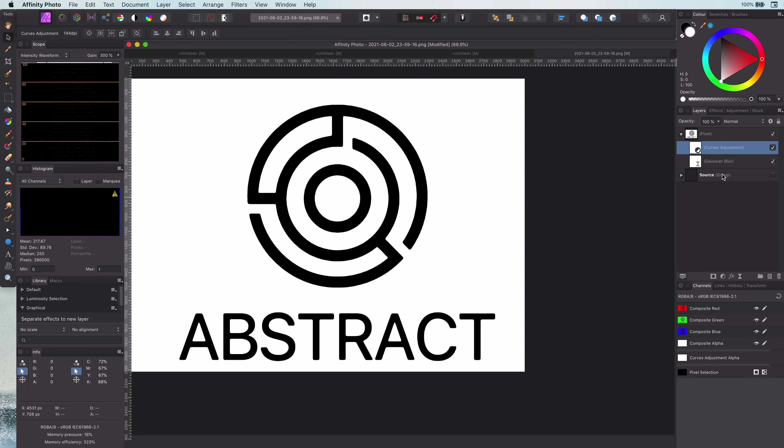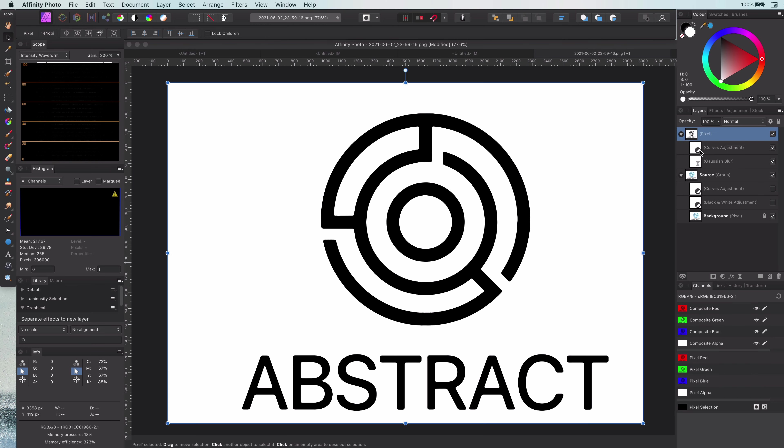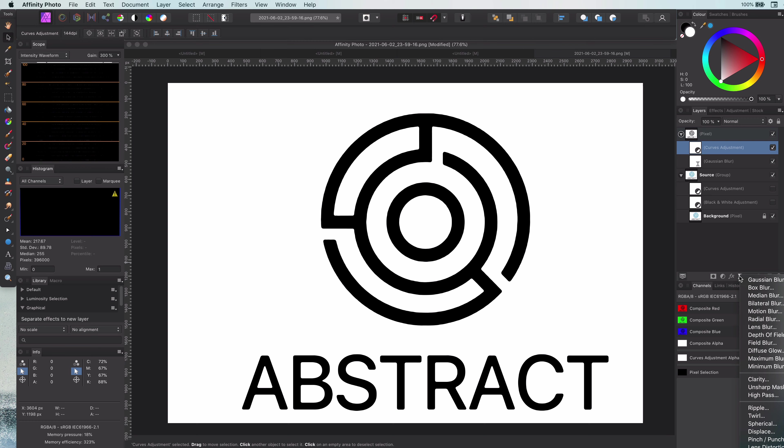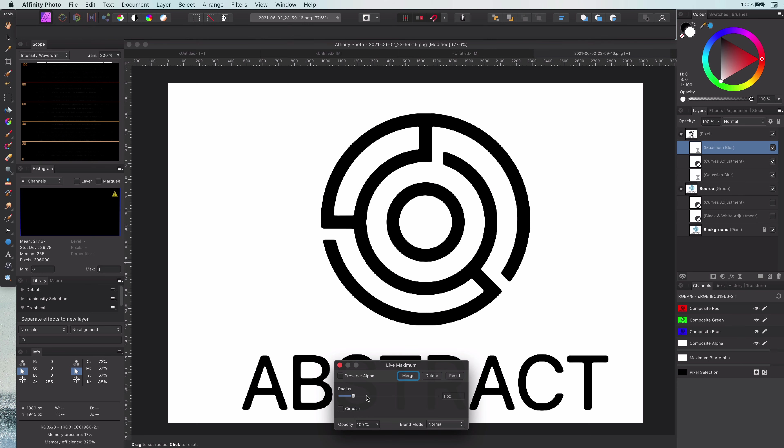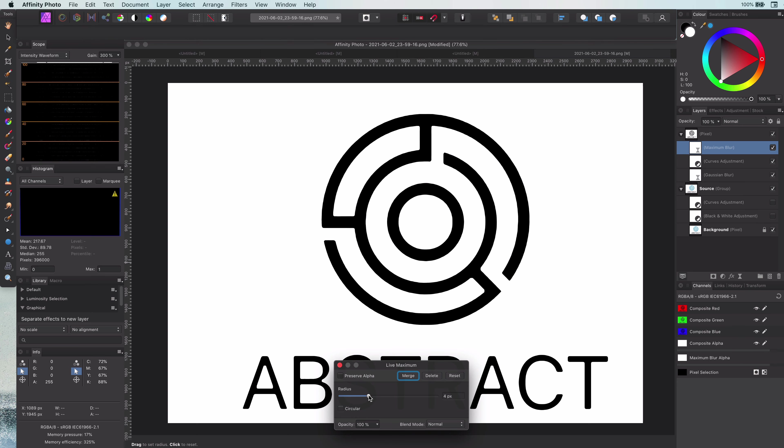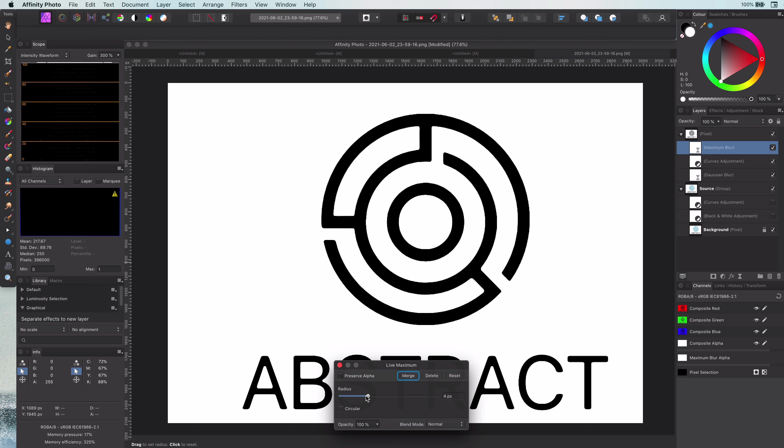Sometimes it is possible by using this method that the logo becomes a bit fatter. In this case, you can add a Maximum filter. This will allow you to make the artwork slimmer. In this example, it's not really needed.